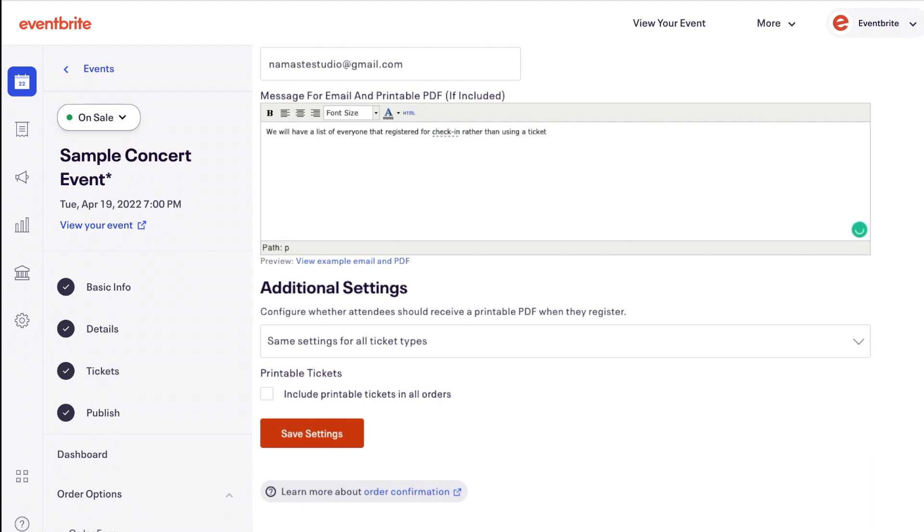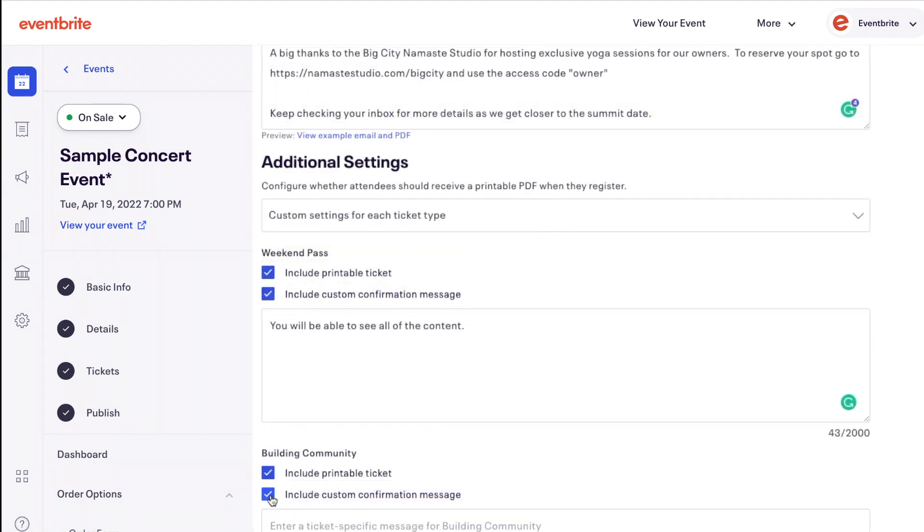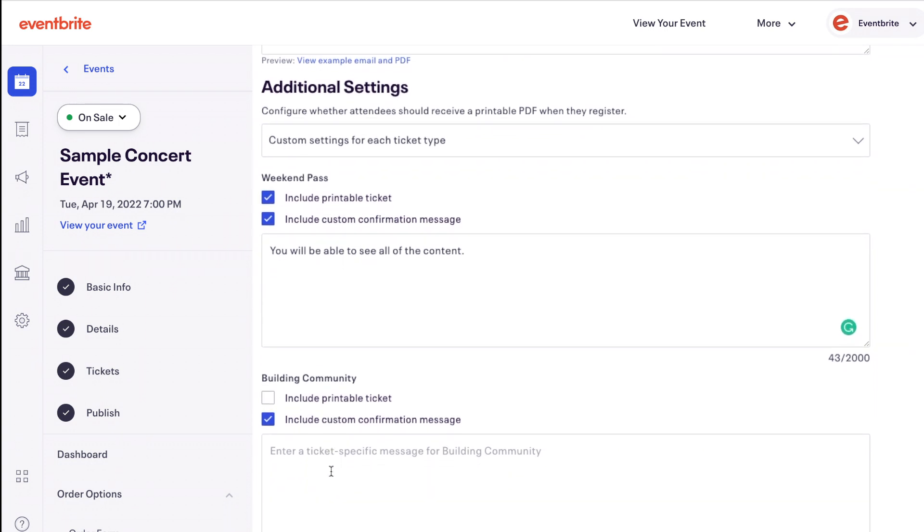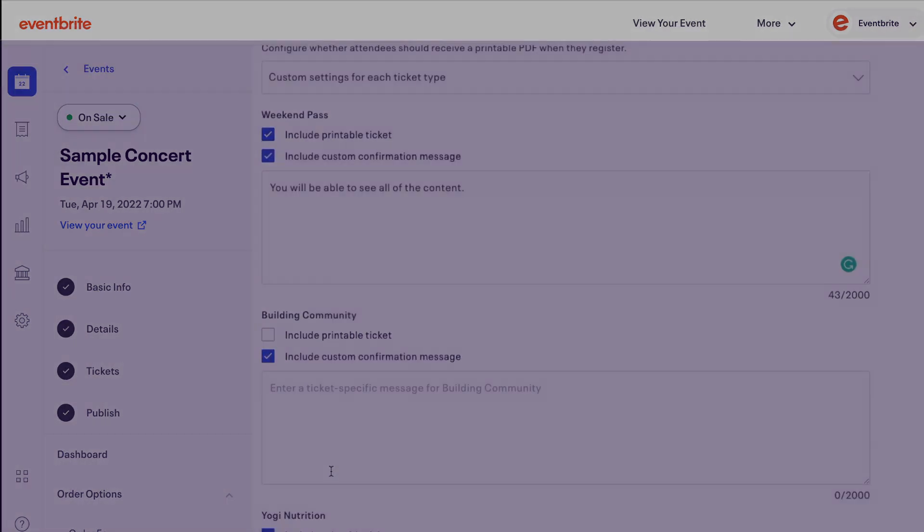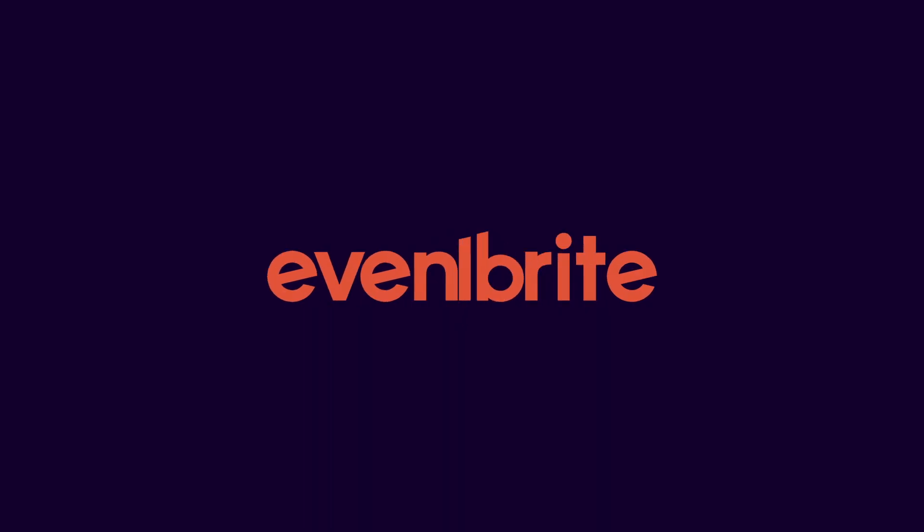If you choose custom settings for each ticket type, you can enable or disable printable tickets based on the ticket type. And that's it!